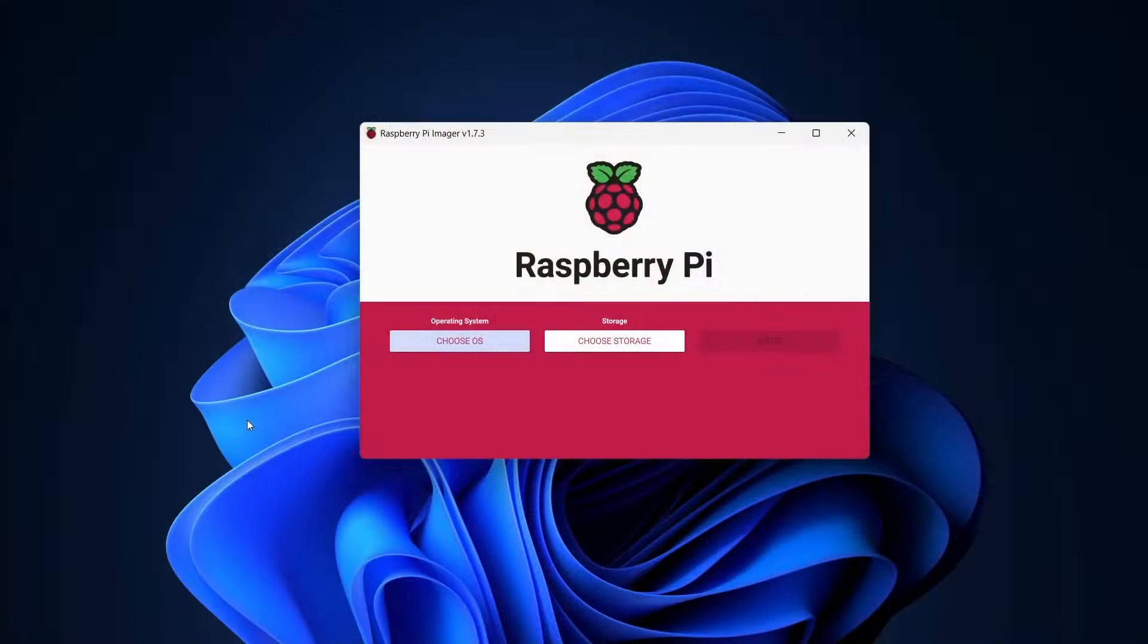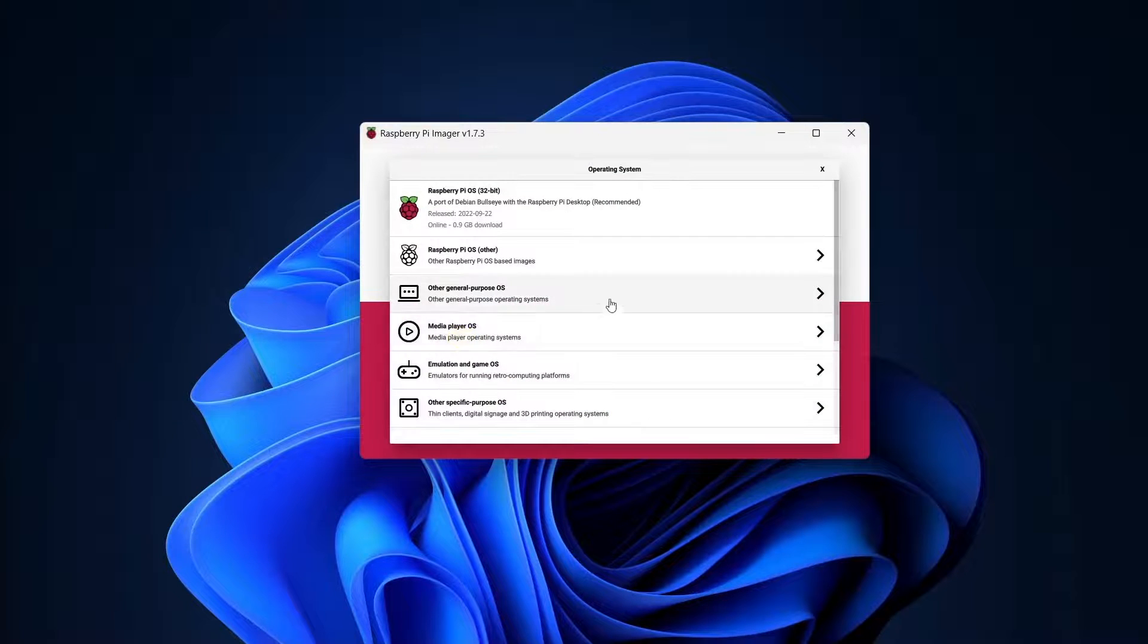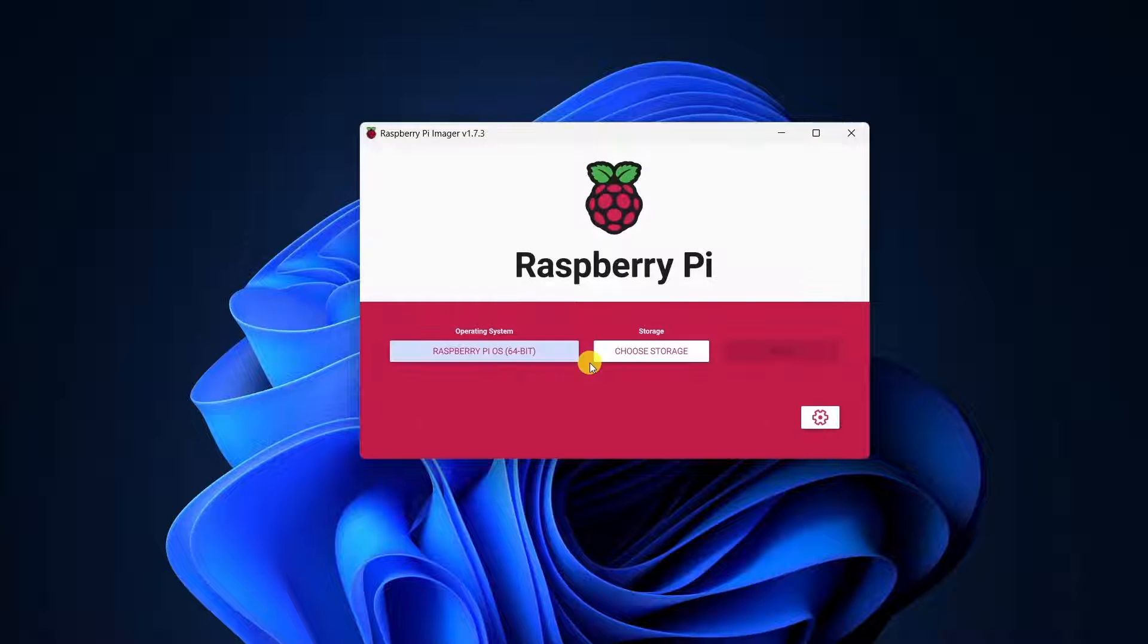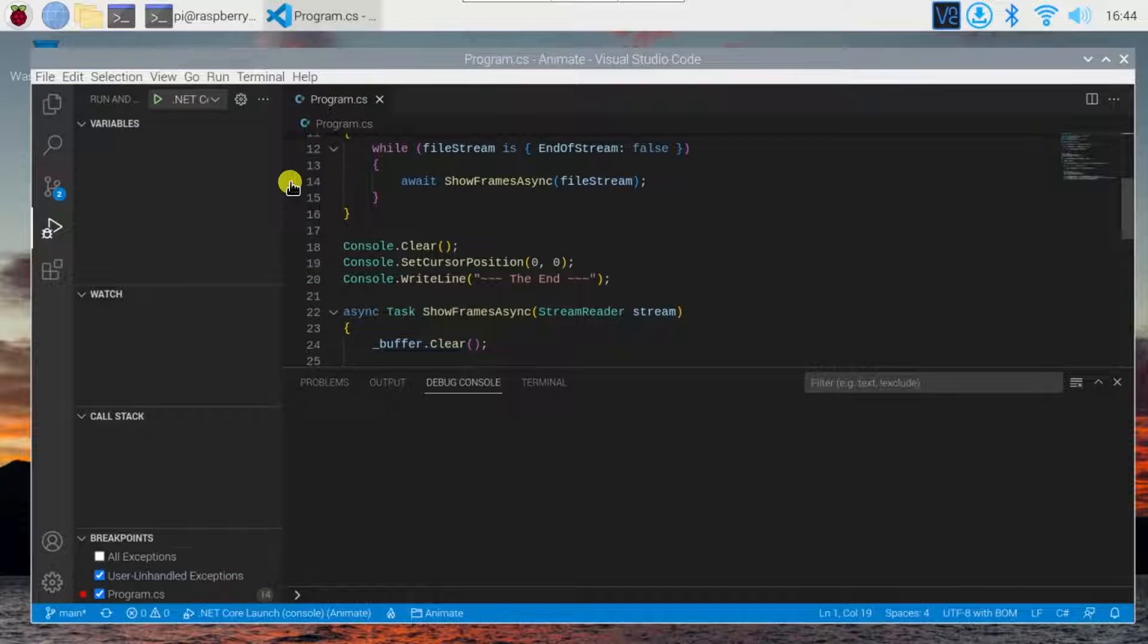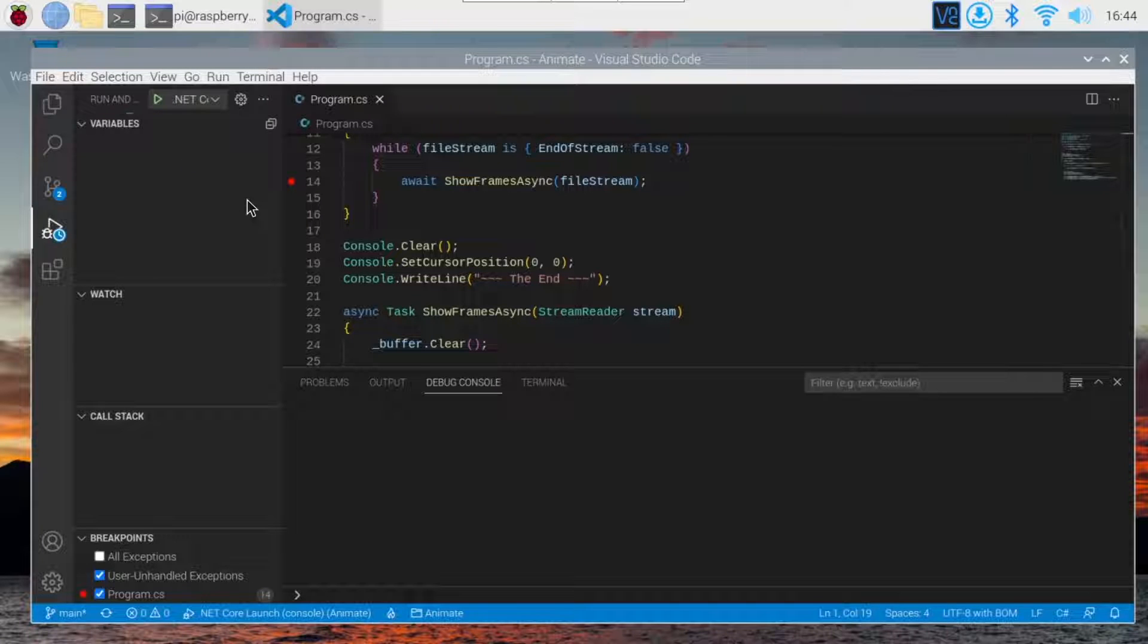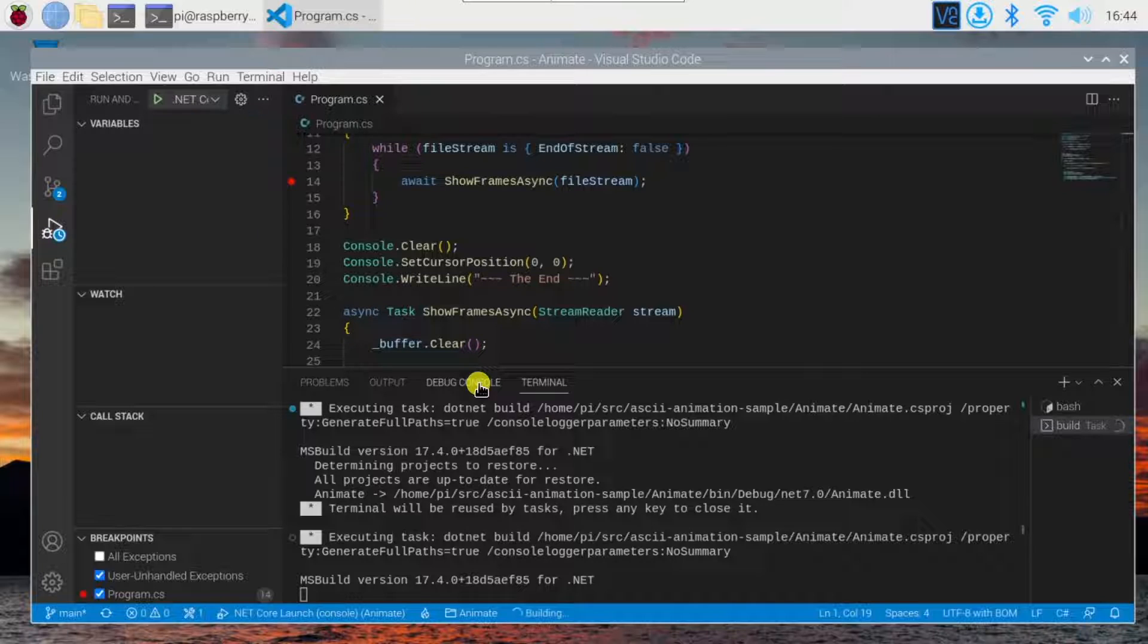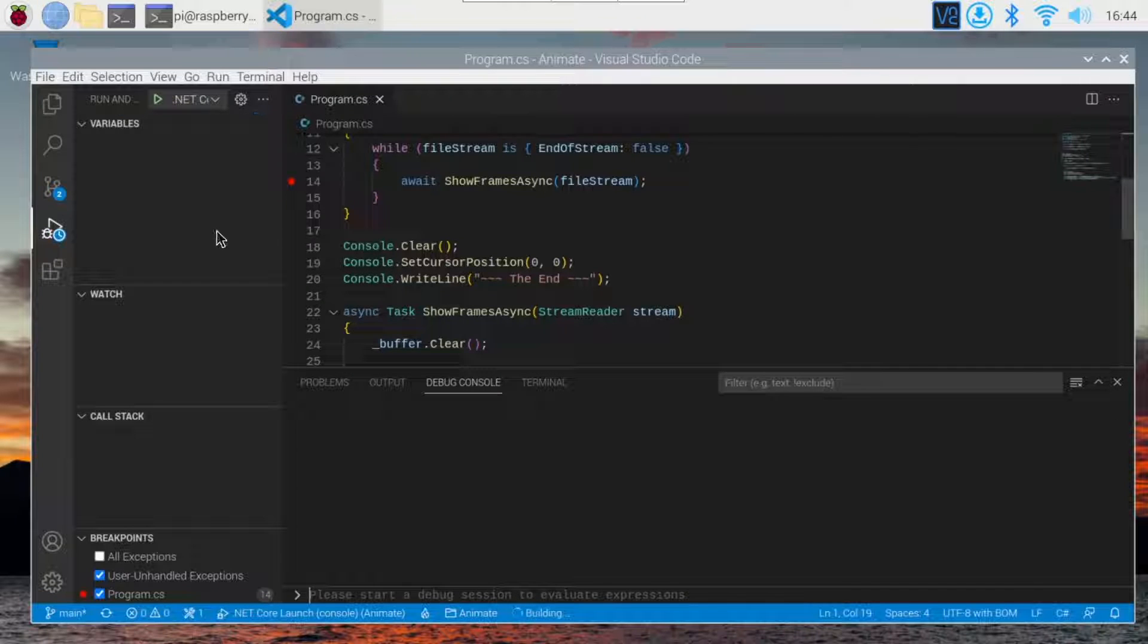As of this recording, the C Sharp extension for Visual Studio Code doesn't support the 32-bit version of Raspberry Pi OS, which is the default version. It runs fine on the 64-bit version, but given the performance constraints of the relatively low-powered Raspberry Pi, I recommend using a more powerful development machine for the best experience. This footage is with a 64-bit OS on my Raspberry Pi 4. It works, but the performance isn't great. Let's go back to my development PC and I'll get the code I'll be working with.